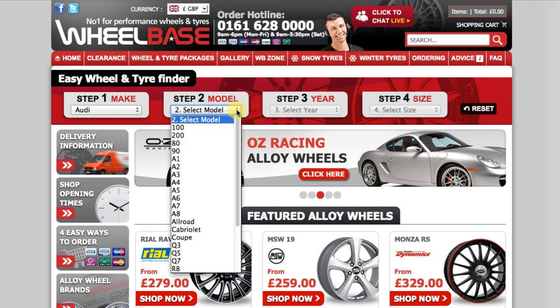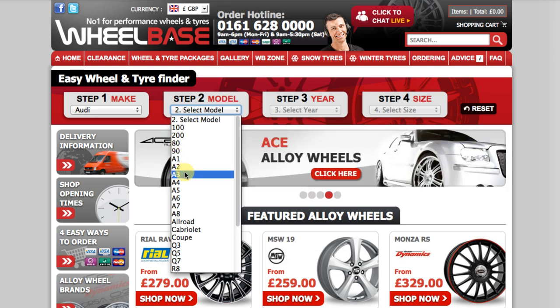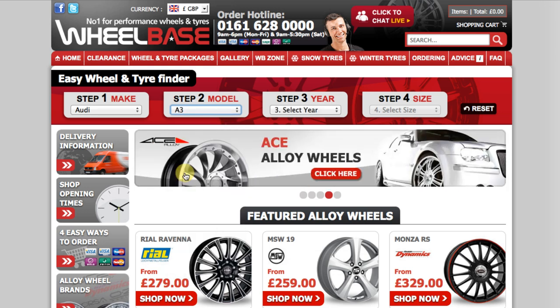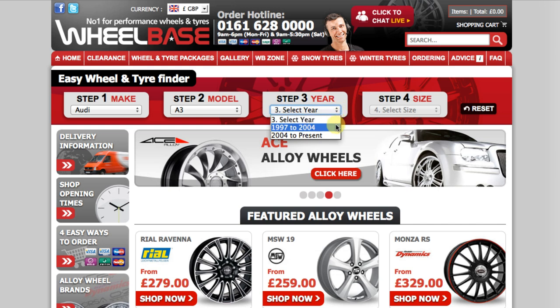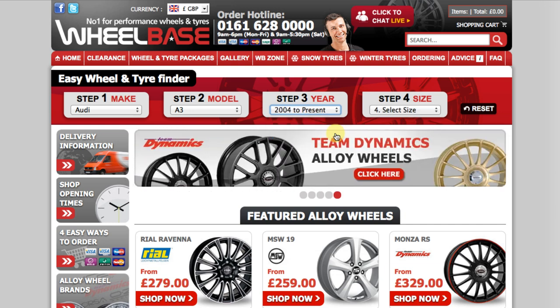Step 2: Select your vehicle model. I will select A3. Step 3: Select your vehicle year. Here you can see I am presented with two options: 1997 to 2004 and 2004 to present. My Audi A3 is a 2006 model, so I will select 2004 to present.